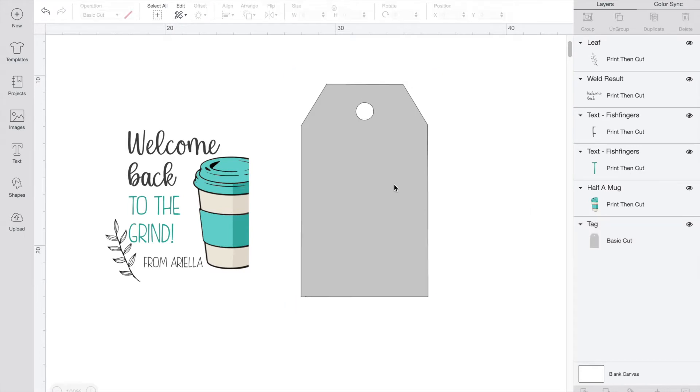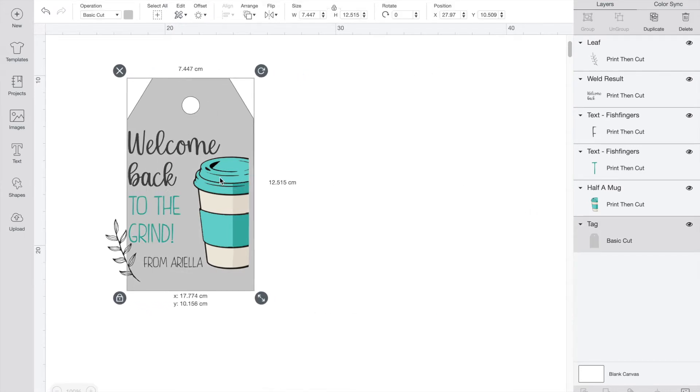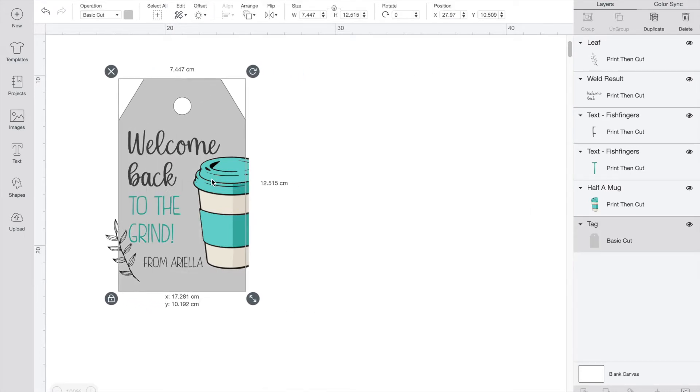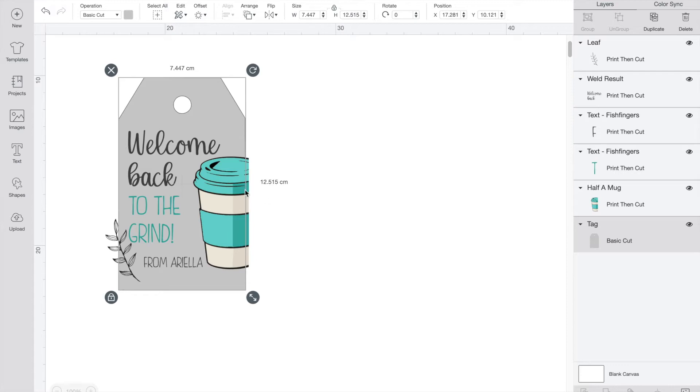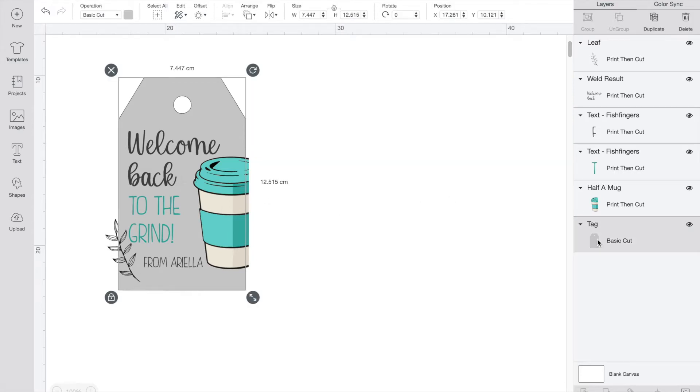Pull your tag over and line it up and as you can see there are a few parts sticking out the sides. Click both the tag layer and the coffee cup layer and then click slice. This will cut off the excess cup.